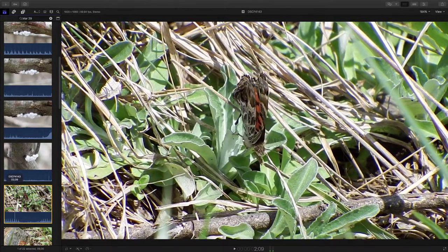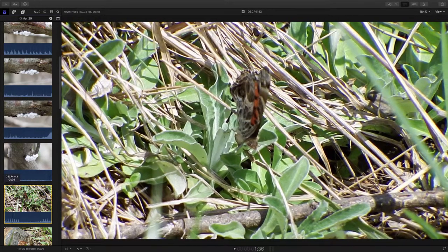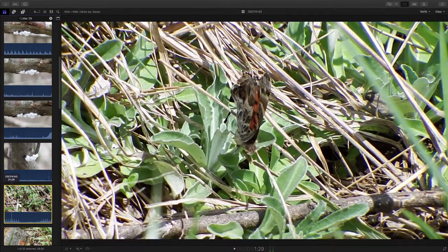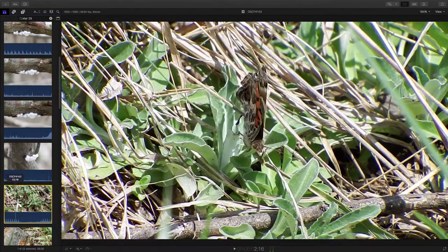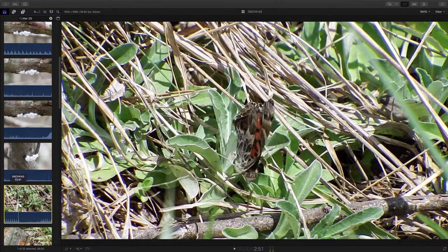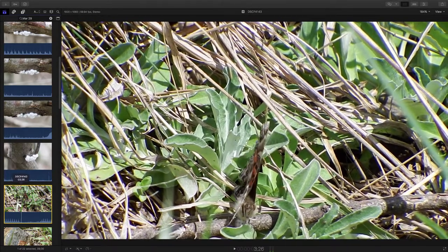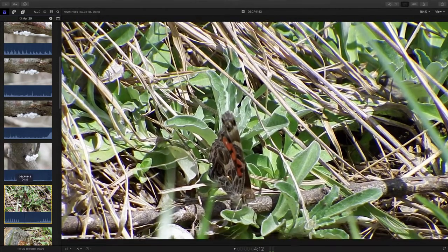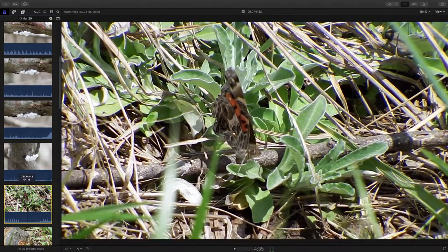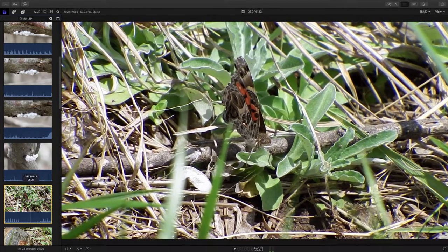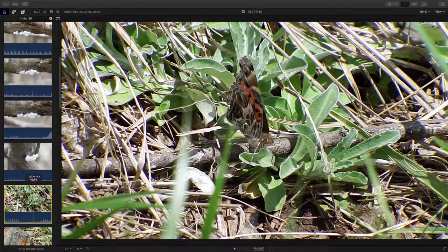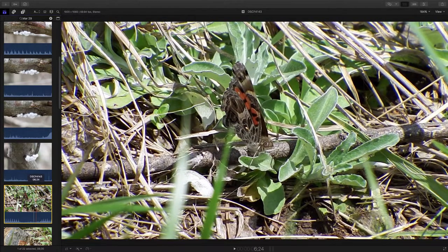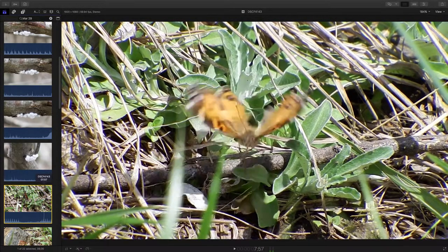So this butterfly has just mated and is now depositing eggs on this plant here. And this is not the best view in the world of what's going on here. But she's got her tail right down to the plant leaf there. And that's what she's doing is she's putting eggs down. Steps down on the little branch there. Turns a little bit sideways so we can see her better.